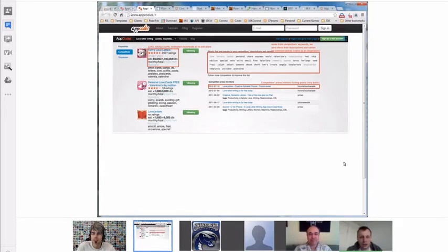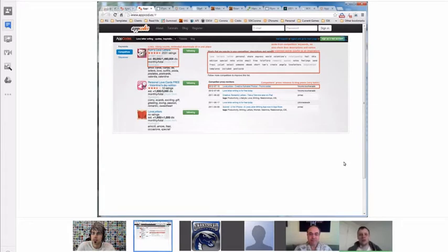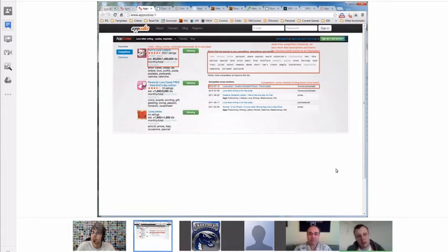You brainstorm the phrases, find the ones that have little competition, and based on that you prepare a new list of 100 keywords. You put that in the store with the next update, and after the update you see whether those keywords worked — some did, some didn't — and you iterate.